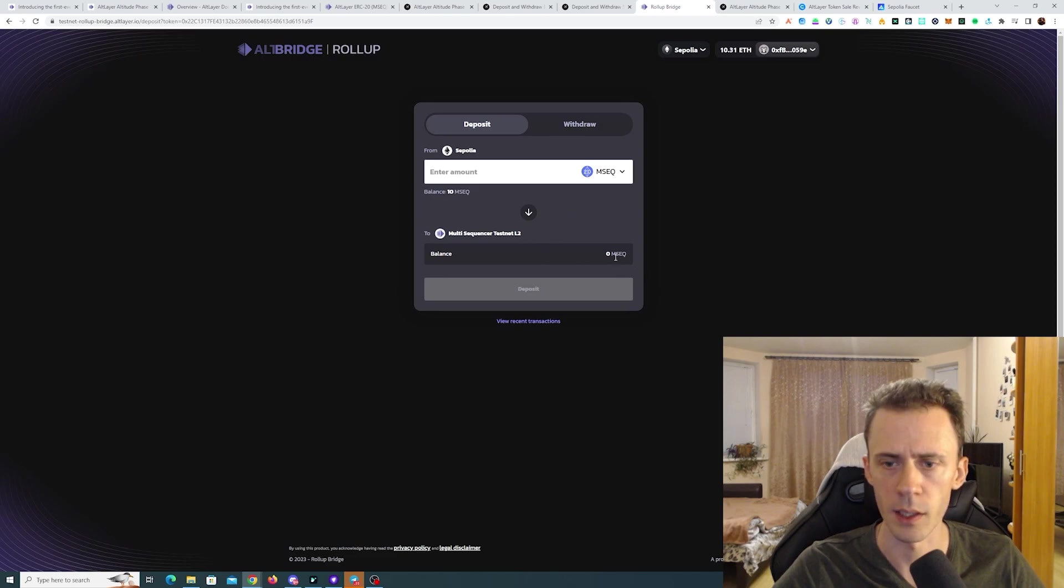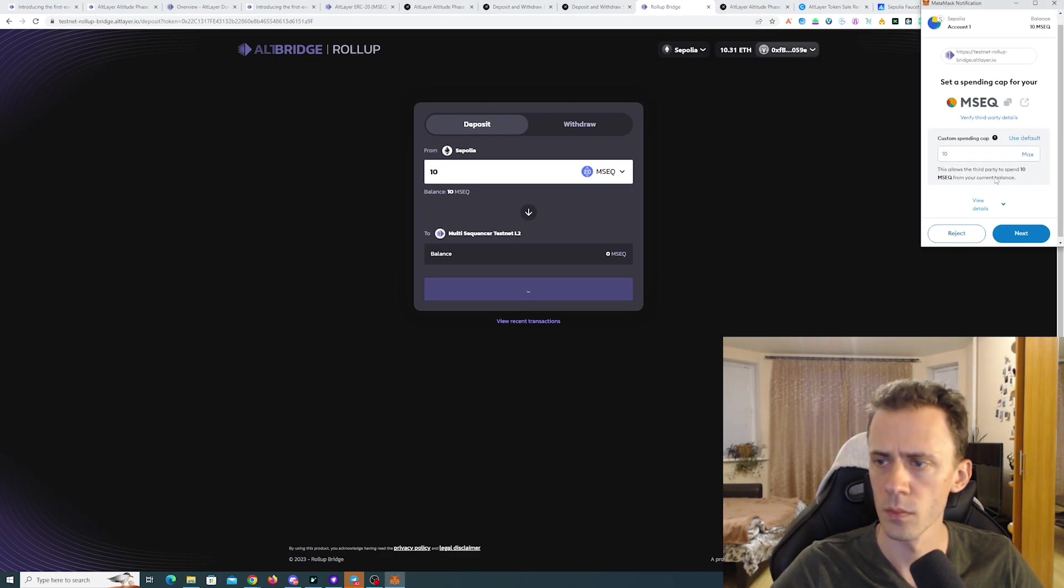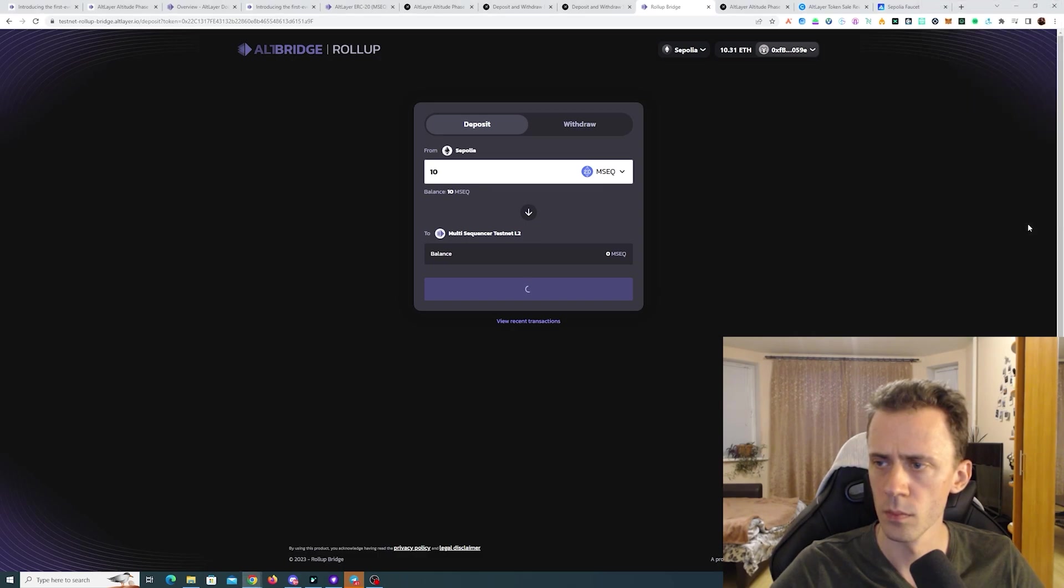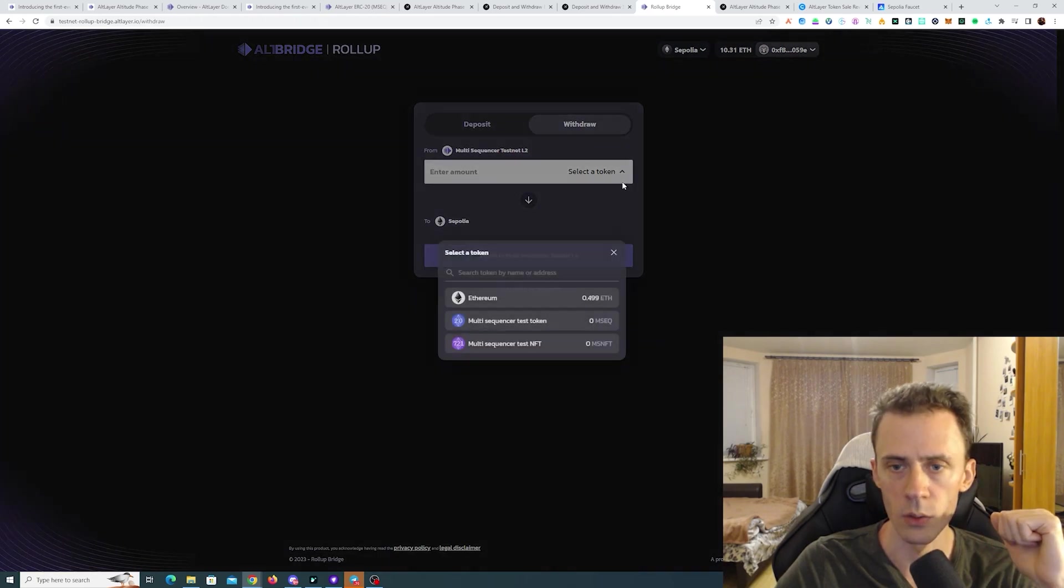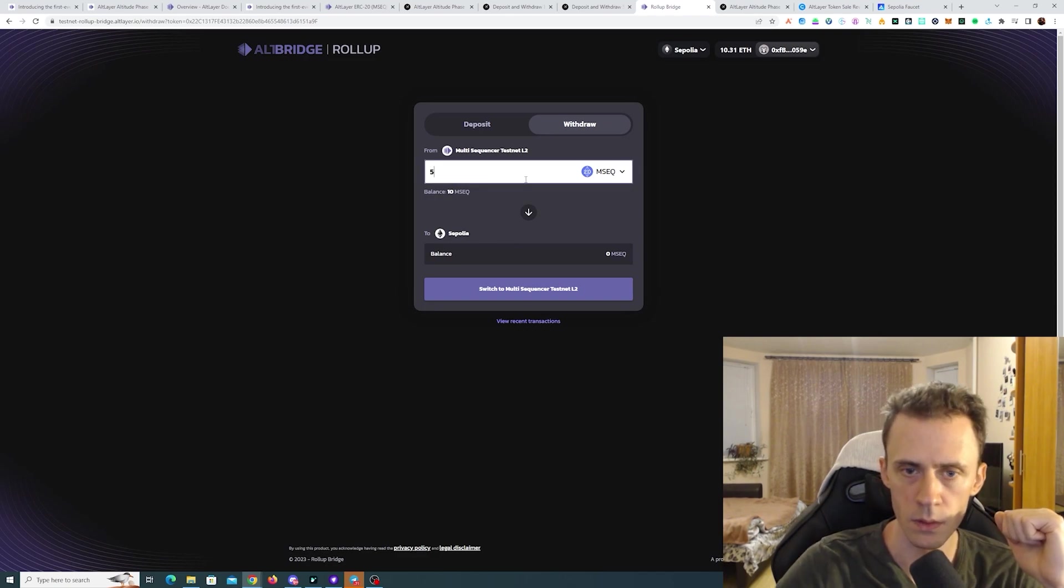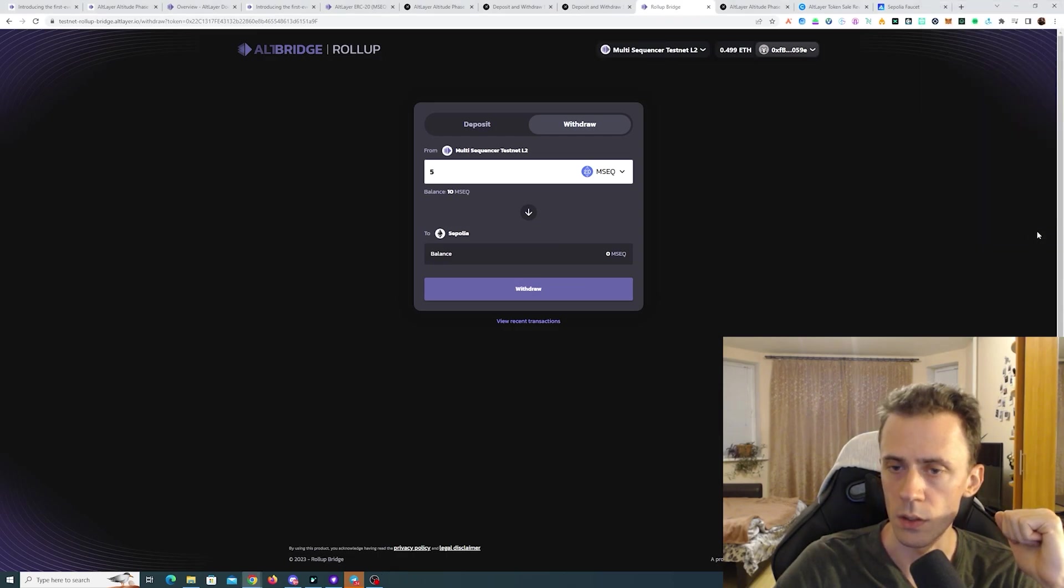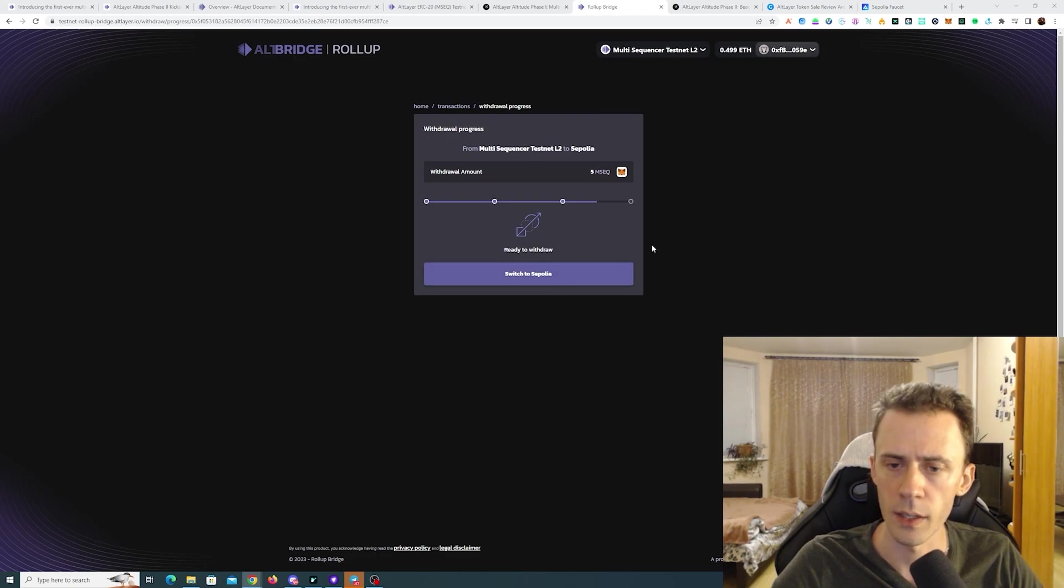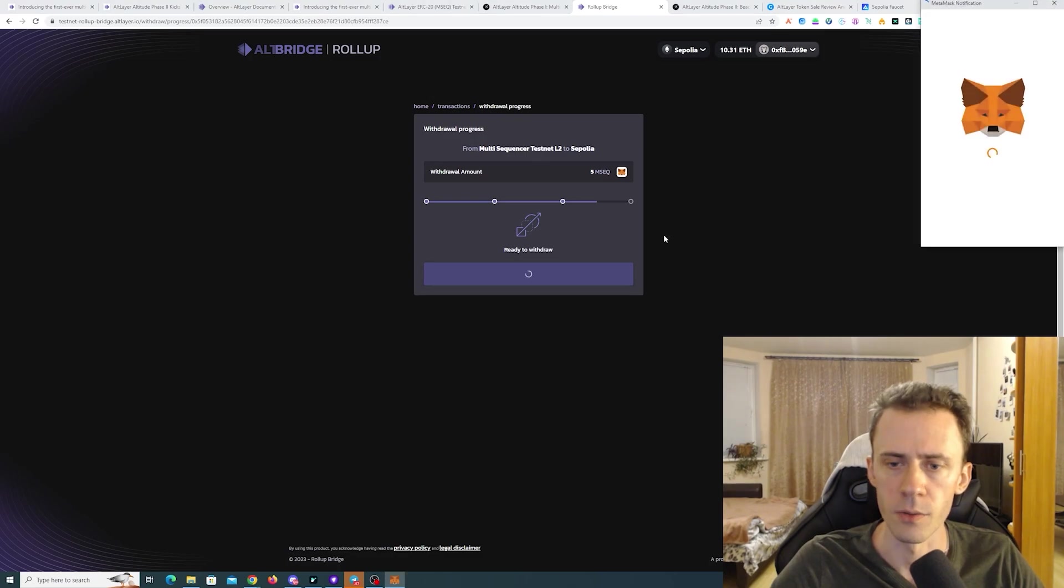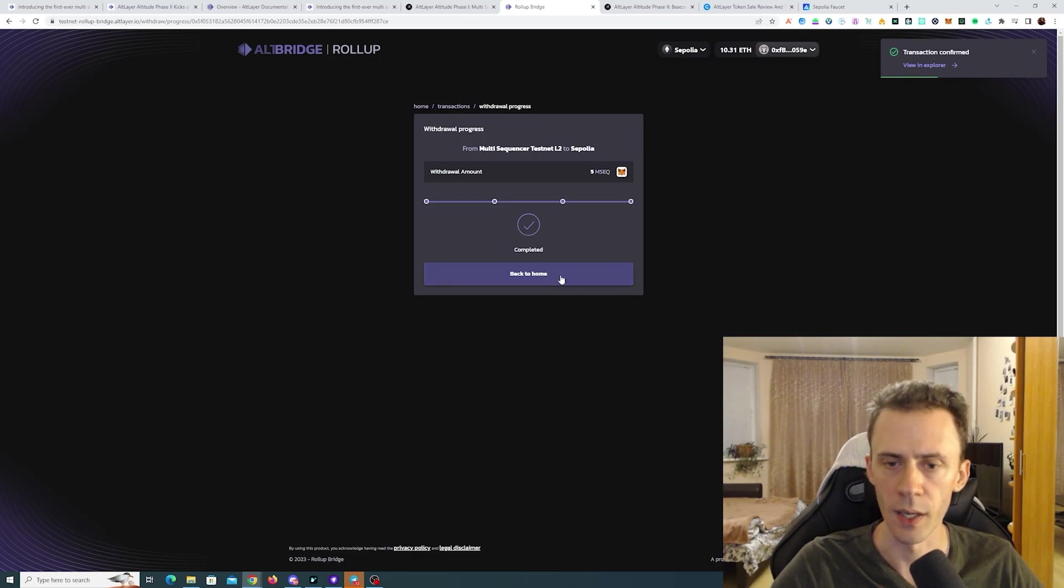So now let's go ahead and bridge this one. We can go ahead and deposit. Great we got them. And now let's go ahead and bridge them back. I'll do 50 percent. Switching the network. And now withdraw. Okay that took a while. It was like several minutes. Now we need to switch back to Sepolia and finalize the withdrawal. Okay we got it.